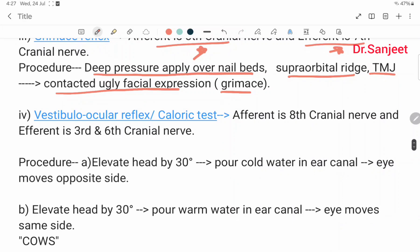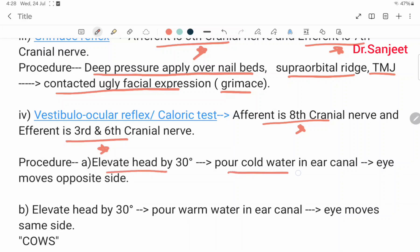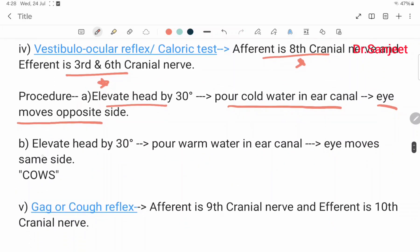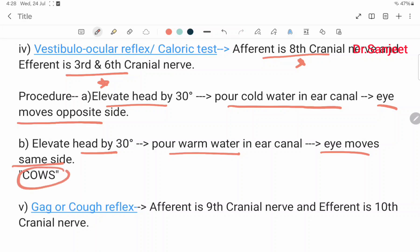Vestibulo-ocular reflex or caloric test: the afferent is the eighth cranial nerve and the efferent is the third and sixth cranial nerves. Procedure: elevate the head by thirty degrees. Pour cold water into the ear canal and the eye moves to the opposite side. Pour warm water into the ear canal and the eye moves toward the same side. Mnemonic: cold water opposite side, warm water same side.